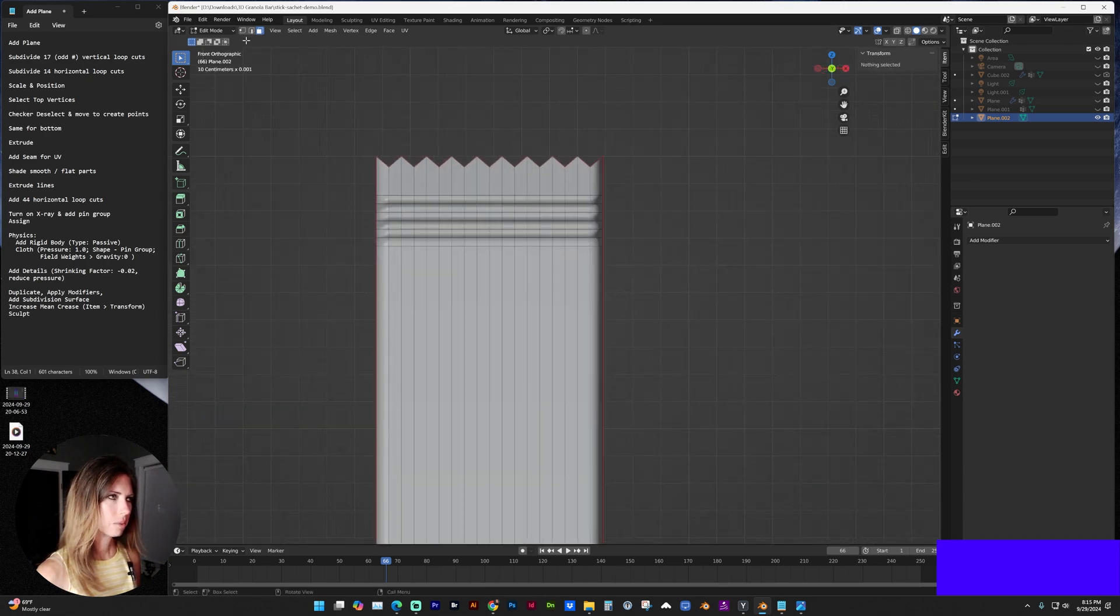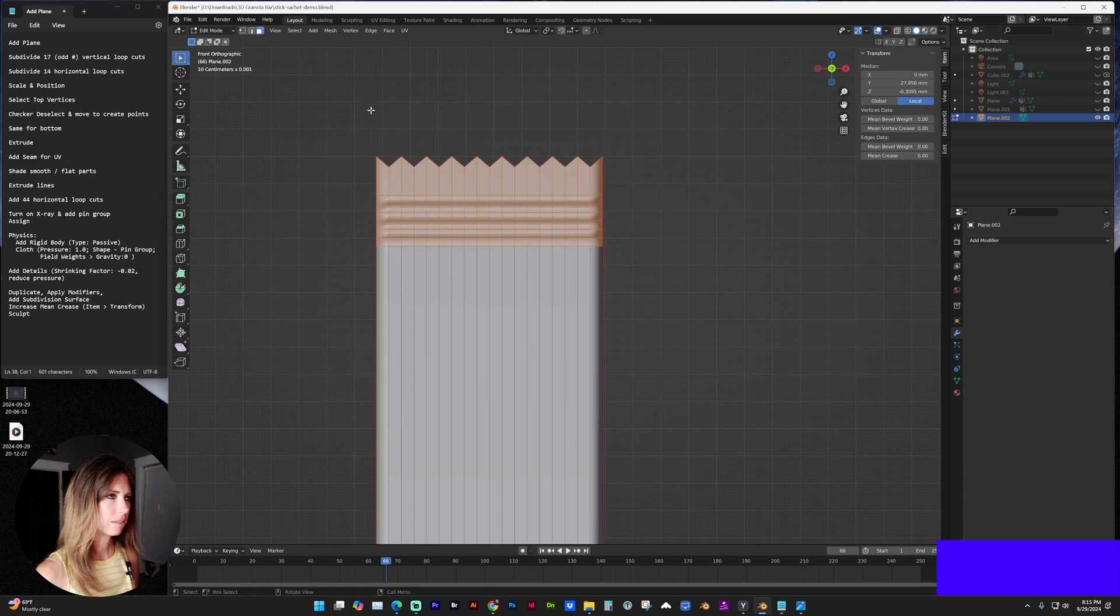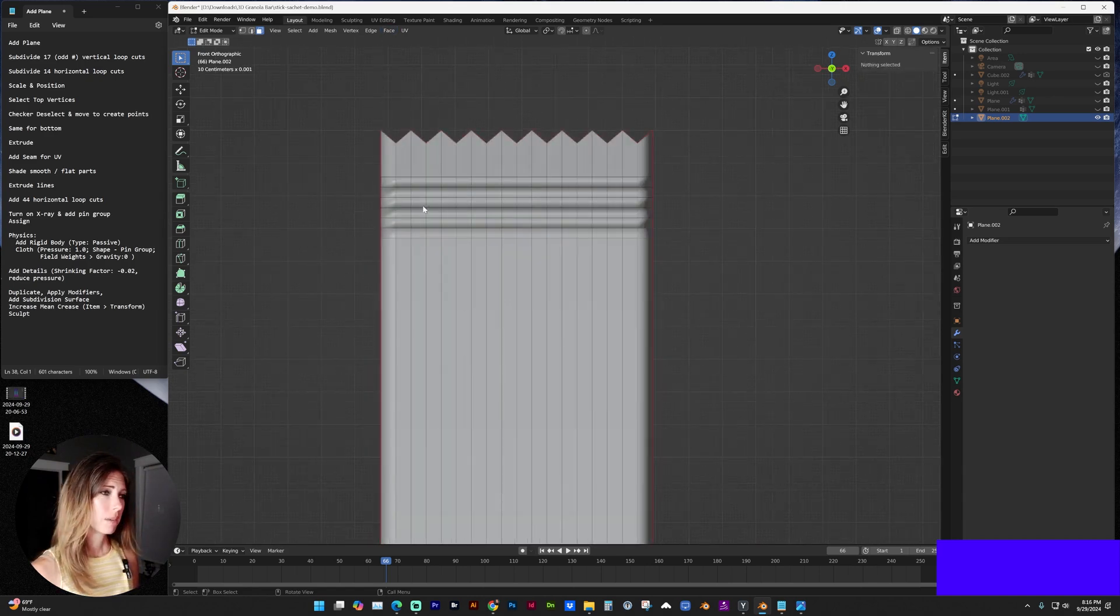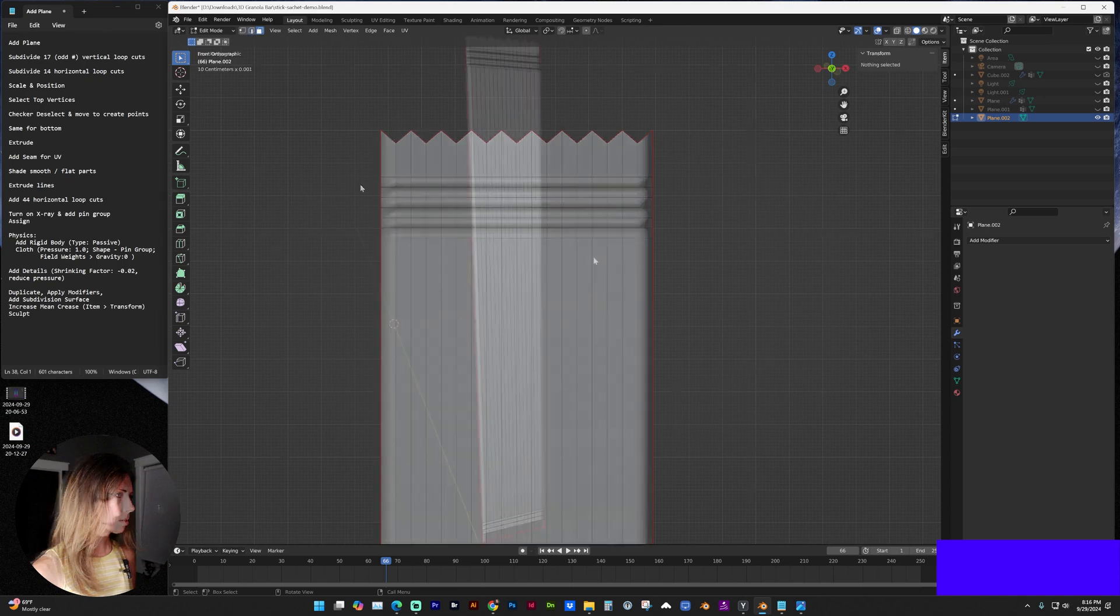And this is where you might notice a difference on the shading flat versus shading smooth. So you might actually want to extrude those a little bit more. Up to you.